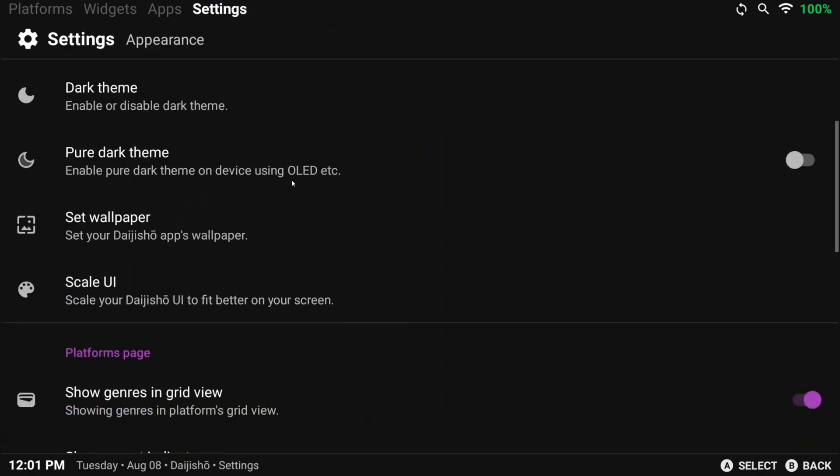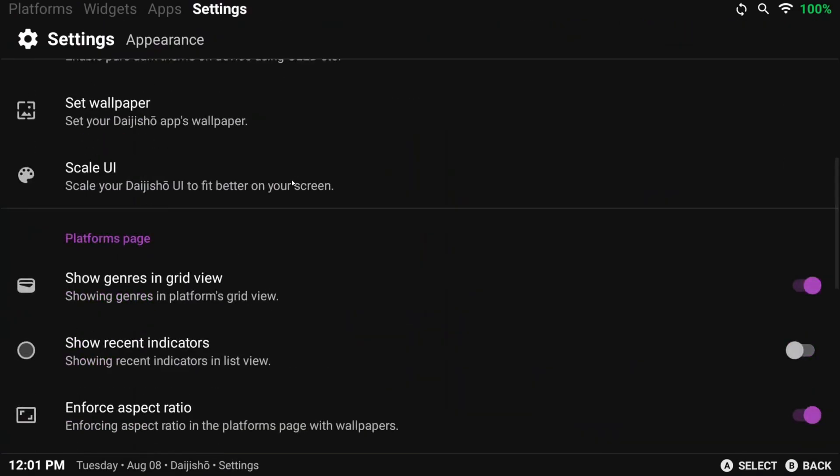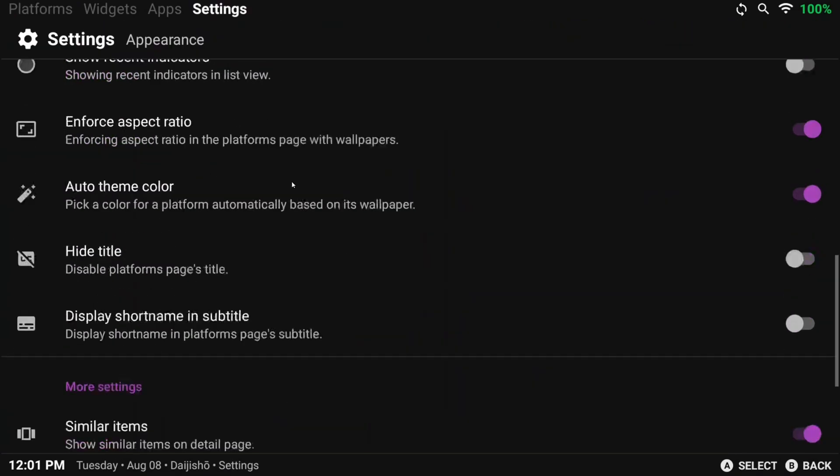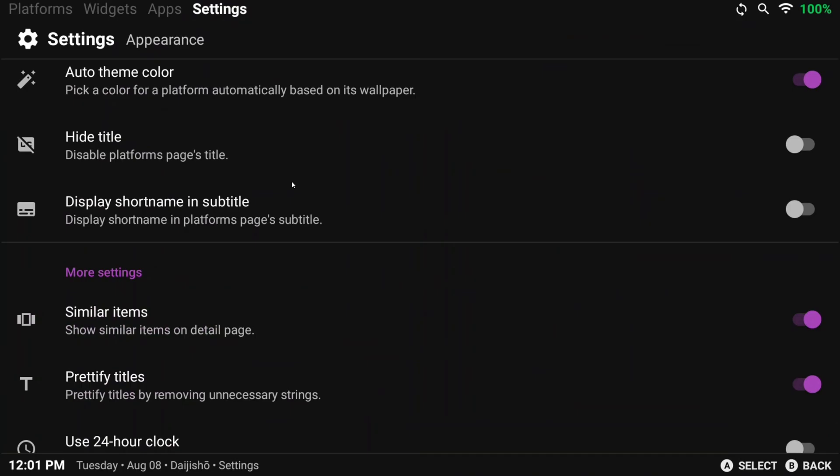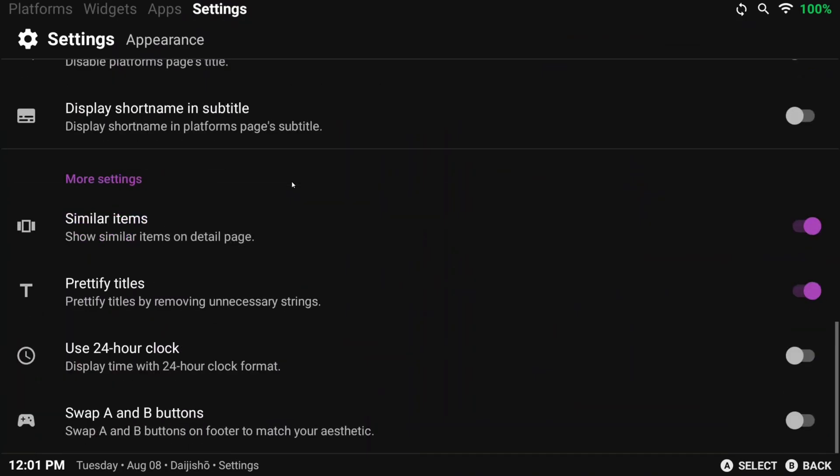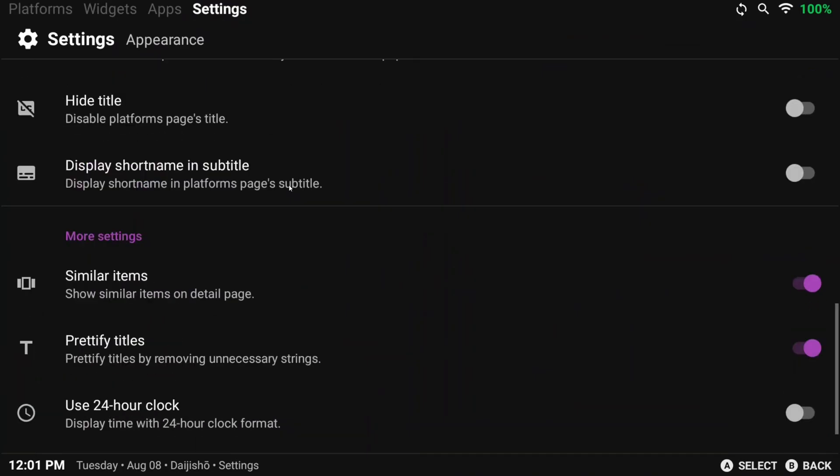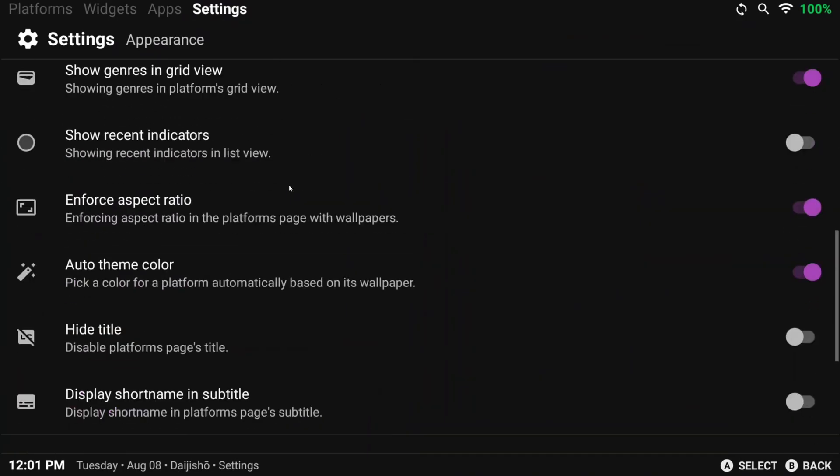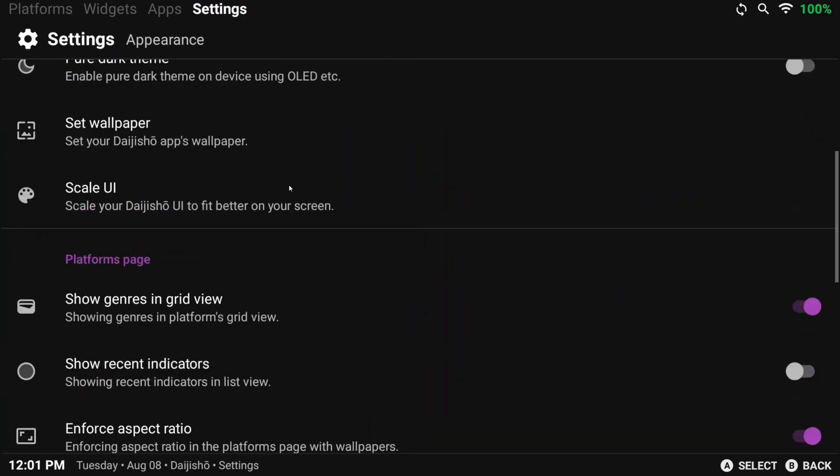Back to appearance, and I don't really touch anything else in this section, but feel free to scroll through and see if there's anything else you want to change.